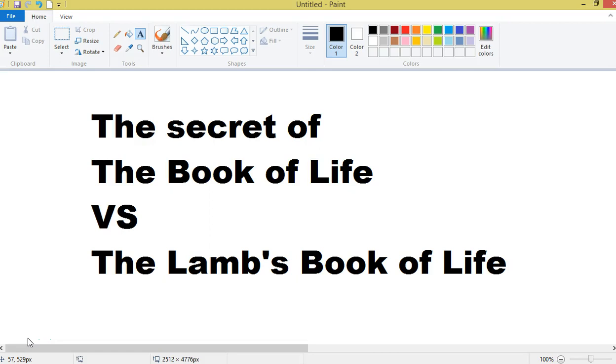A brother spoke to me about this recently and he reminded me of something that I've looked into before myself. And that is that some people try to separate the Book of Life and the Lamb's Book of Life. So this video here is The Secret of the Book of Life vs. the Lamb's Book of Life.